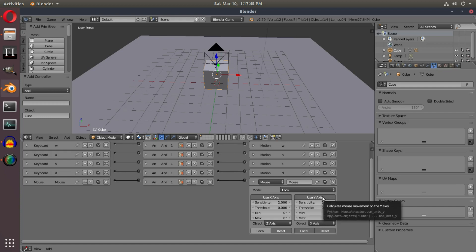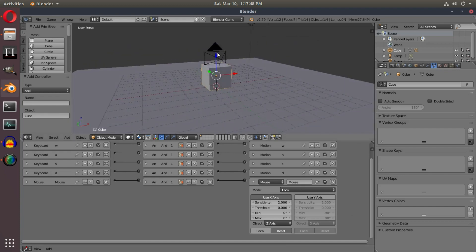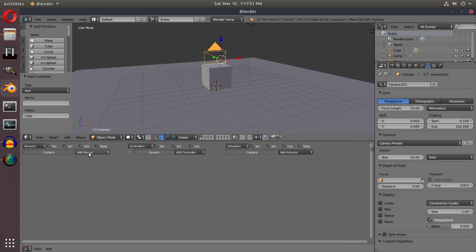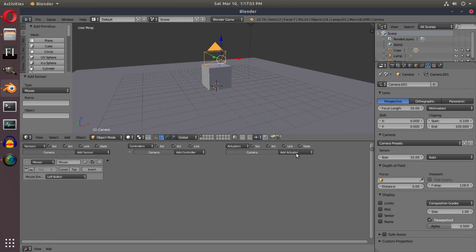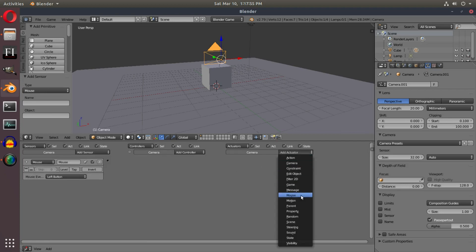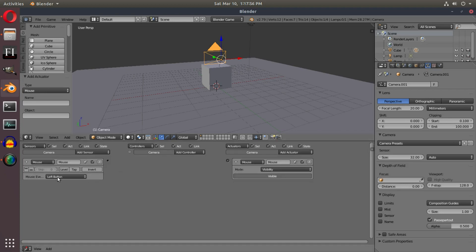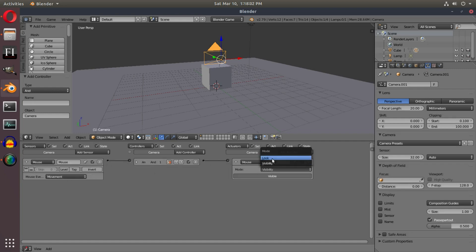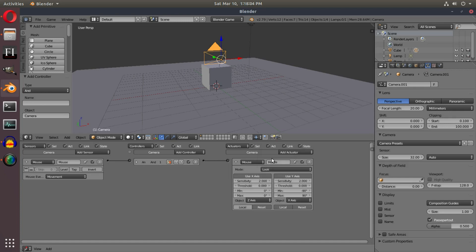Now with our camera selected, we can move on over and add in a sensor of mouse and an actuator of mouse, just like we did for the cube. We'll change this to movement just like we did for the cube, hook these both up, downsize that, and change the mode to look, just like we did before.